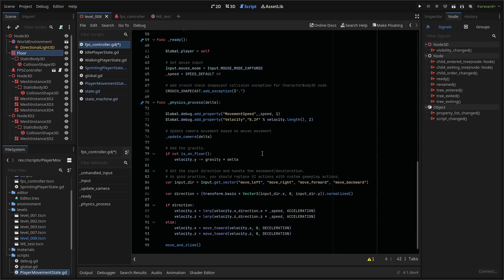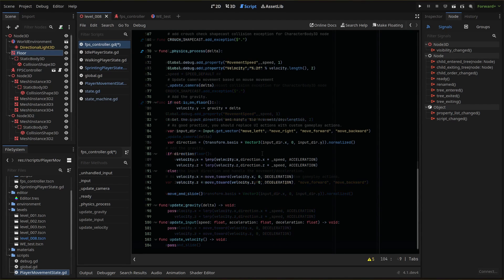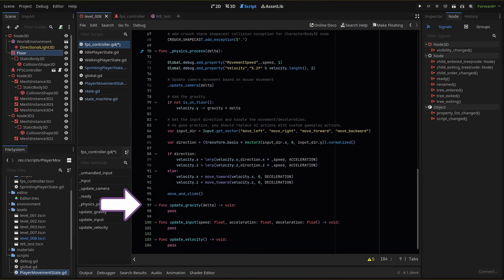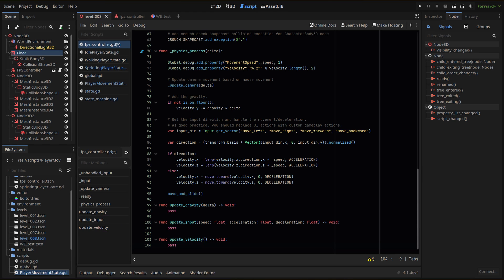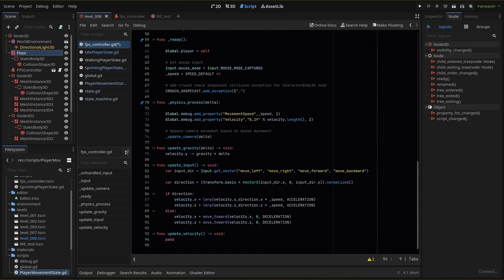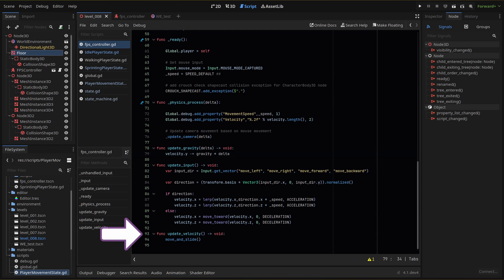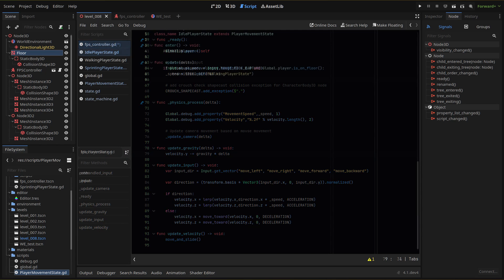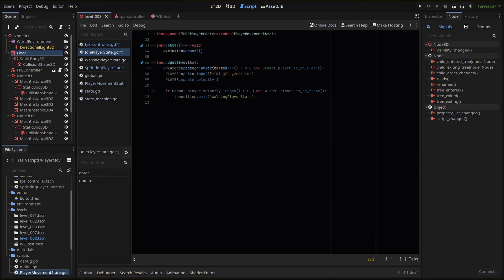Now we can reorganize our other code into callable functions that we can use in our state scripts. We'll create three new functions: update gravity, update input, and update velocity. Our update gravity function will hold our velocity y minus equals gravity times delta. Our update input will use our input and direction code. And then our update velocity will just hold our move and slide function. Now in our individual states, we can call these when needed in the update function.